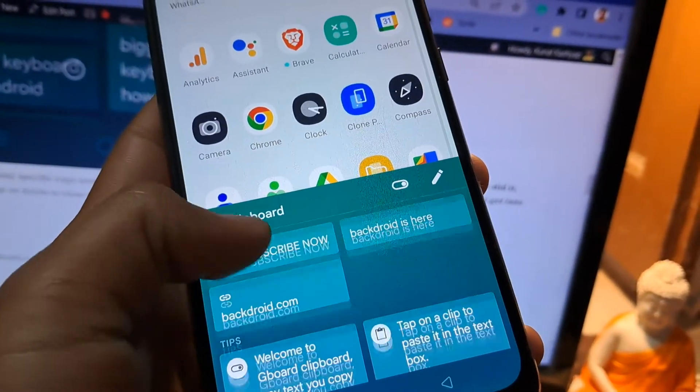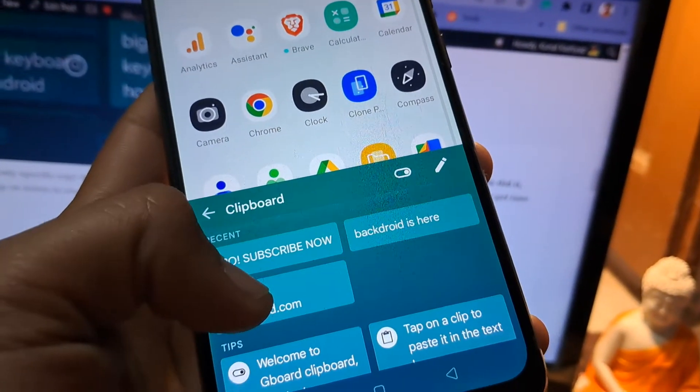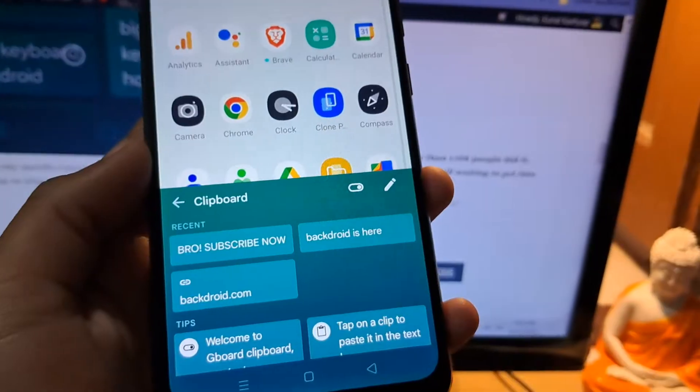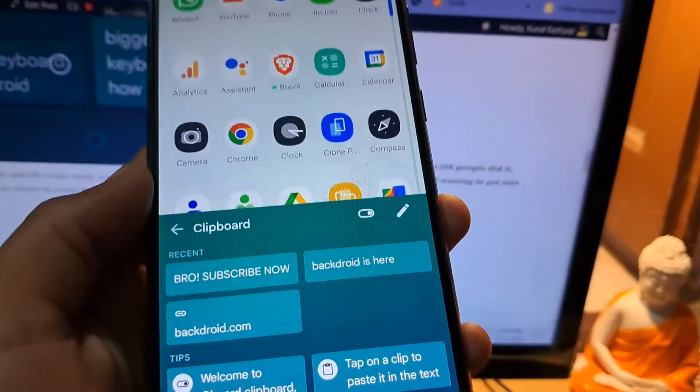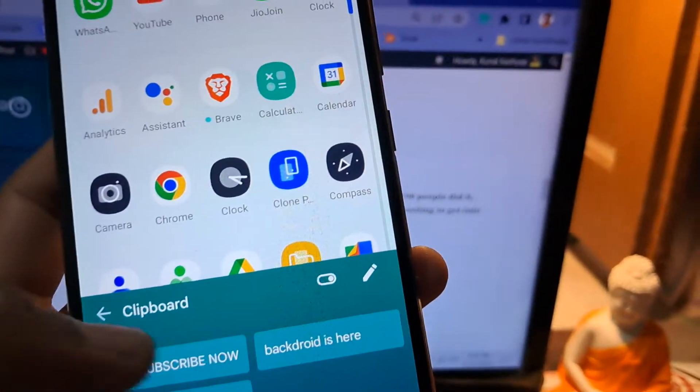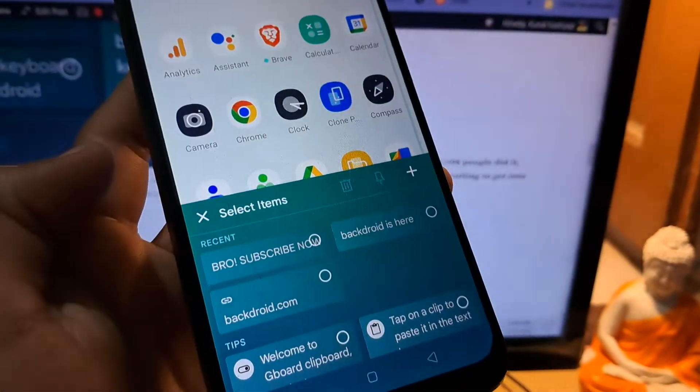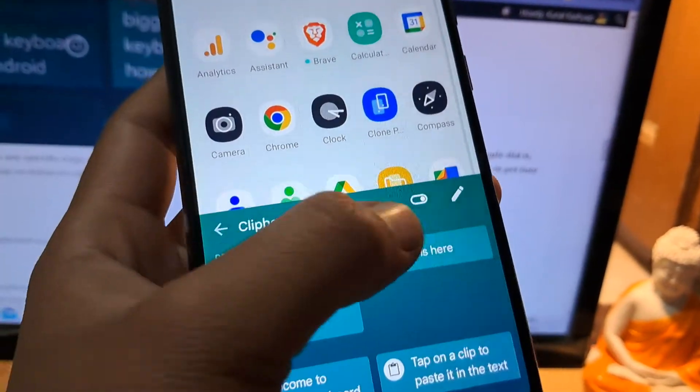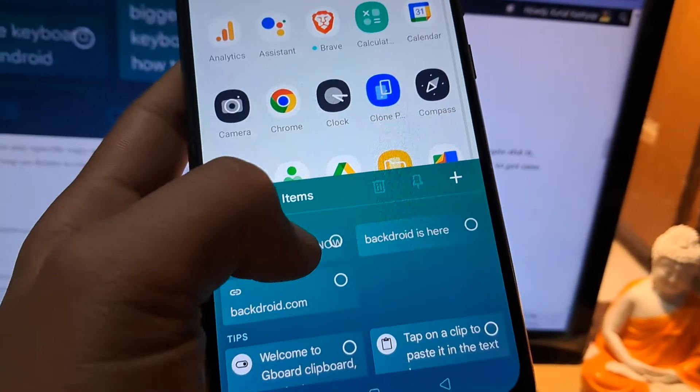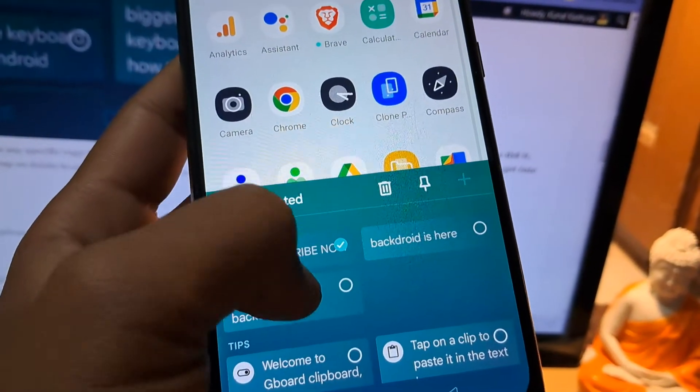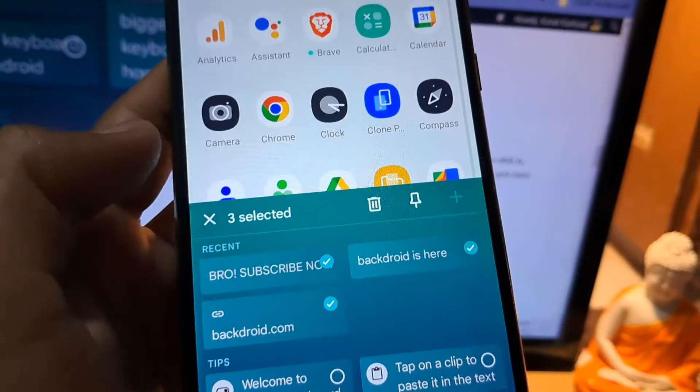So now, how to clear it? Simply tap on this pencil icon over here. Tap on it and select the text that you want to delete. Before deleting anything, make sure you hit the subscribe button.